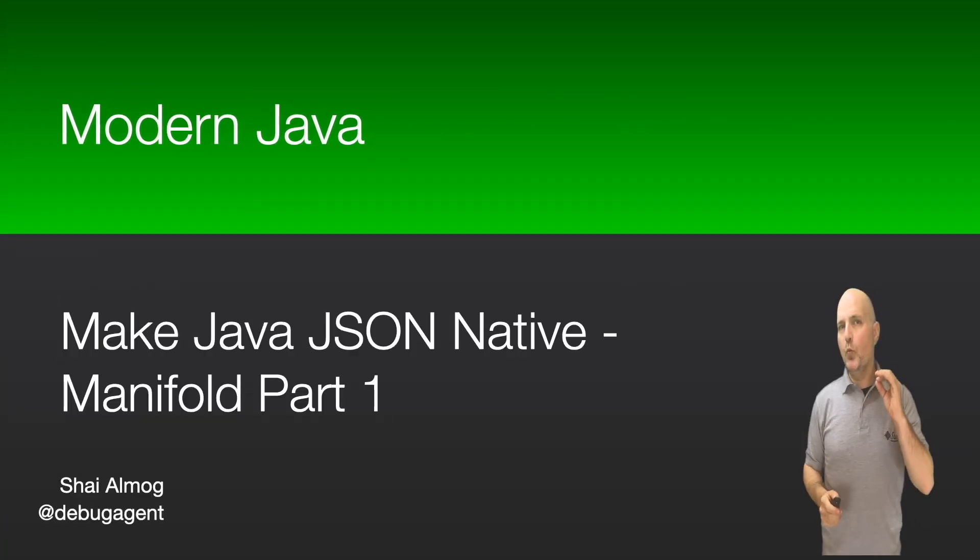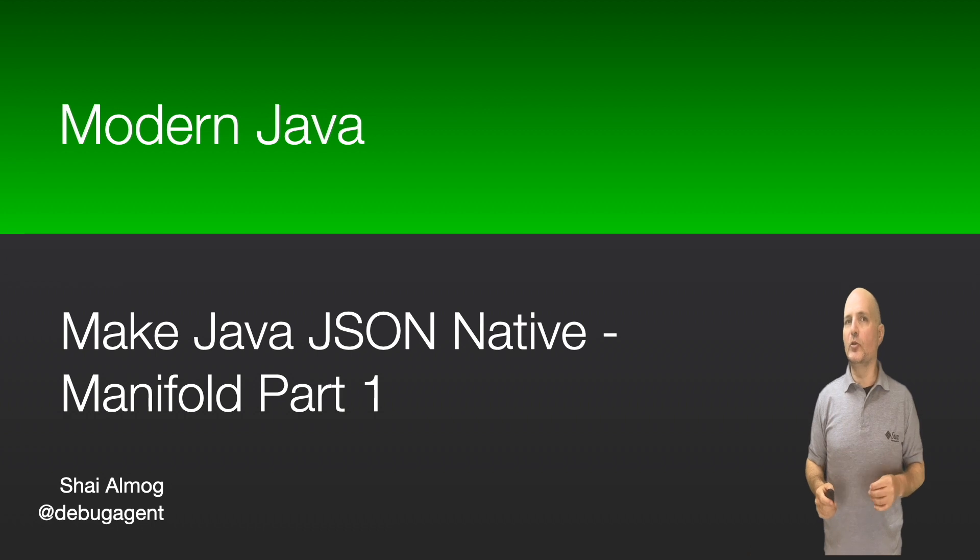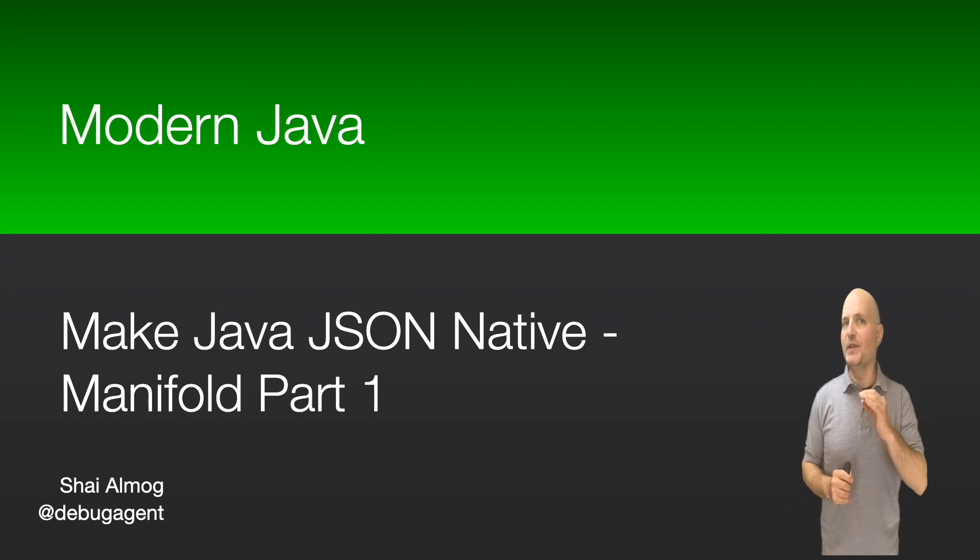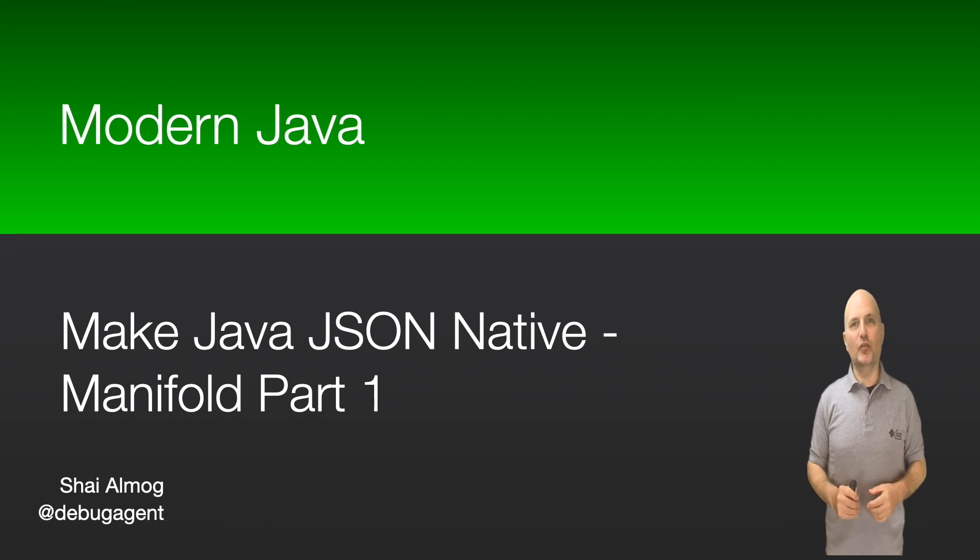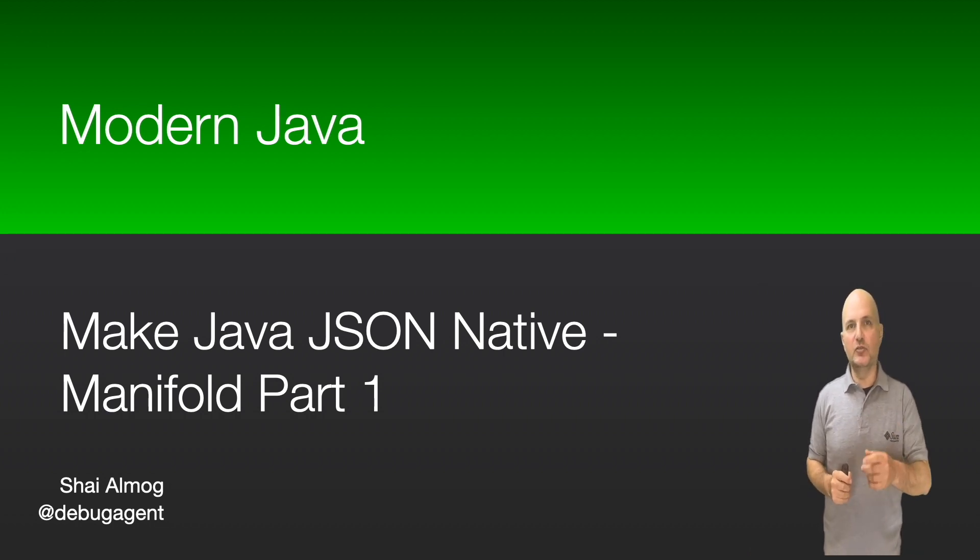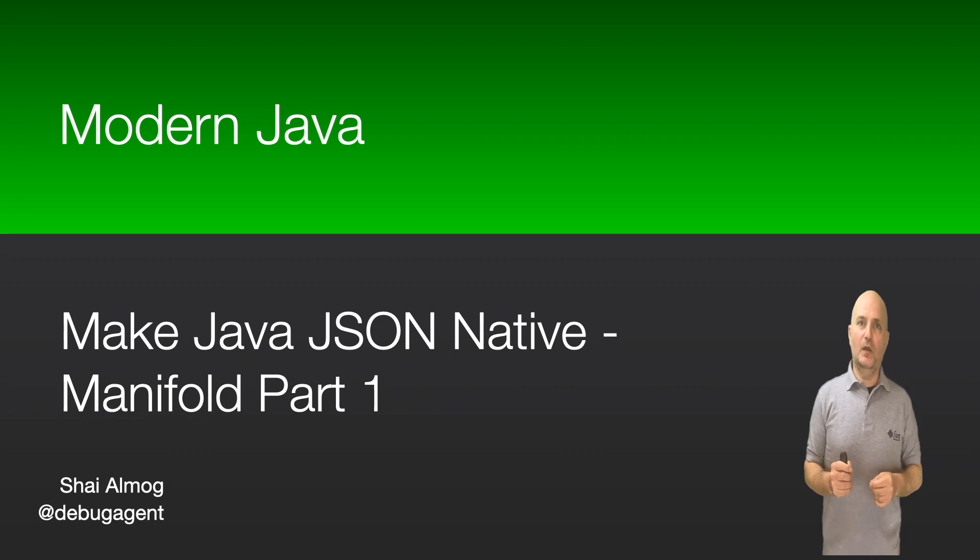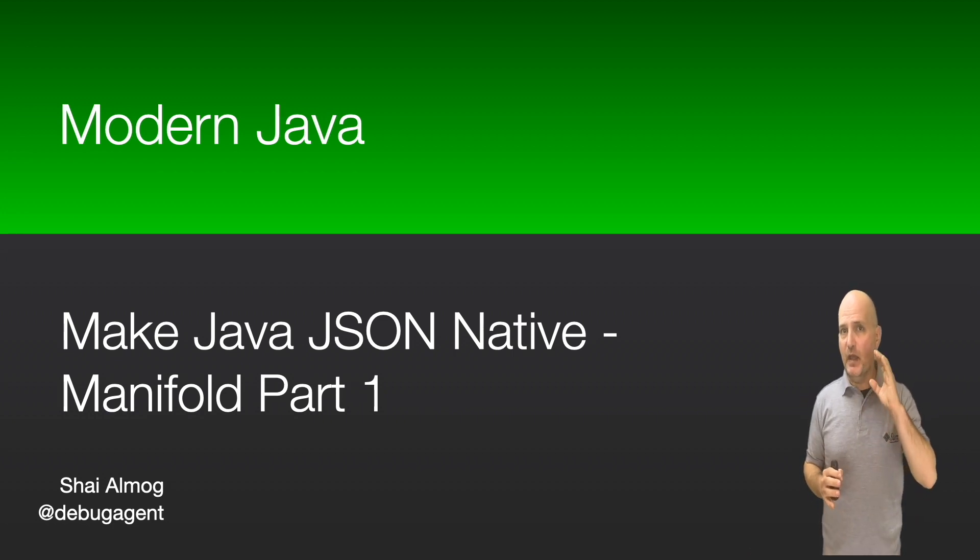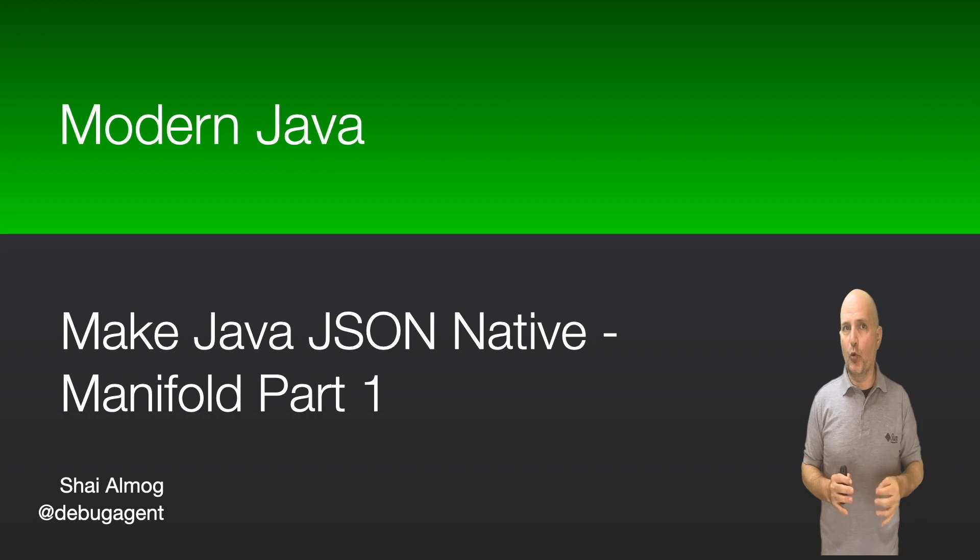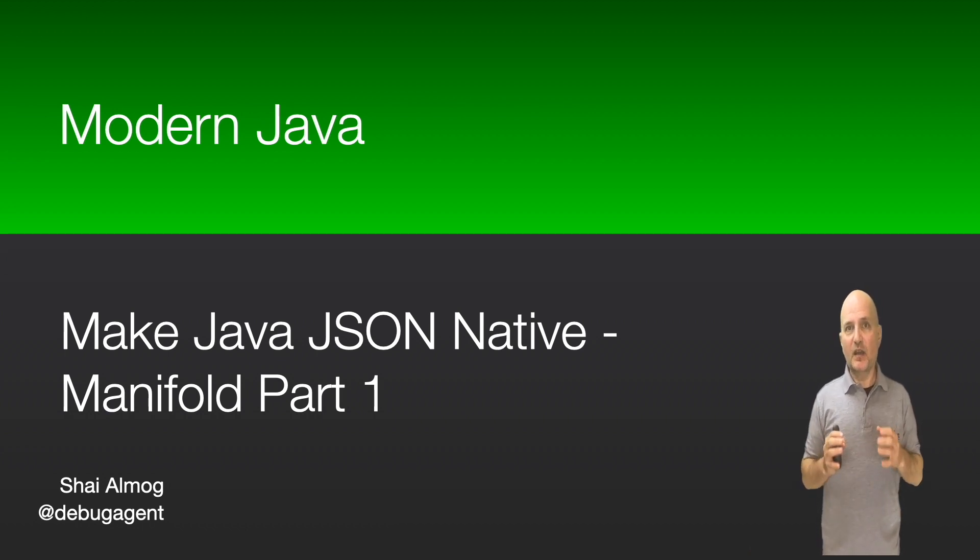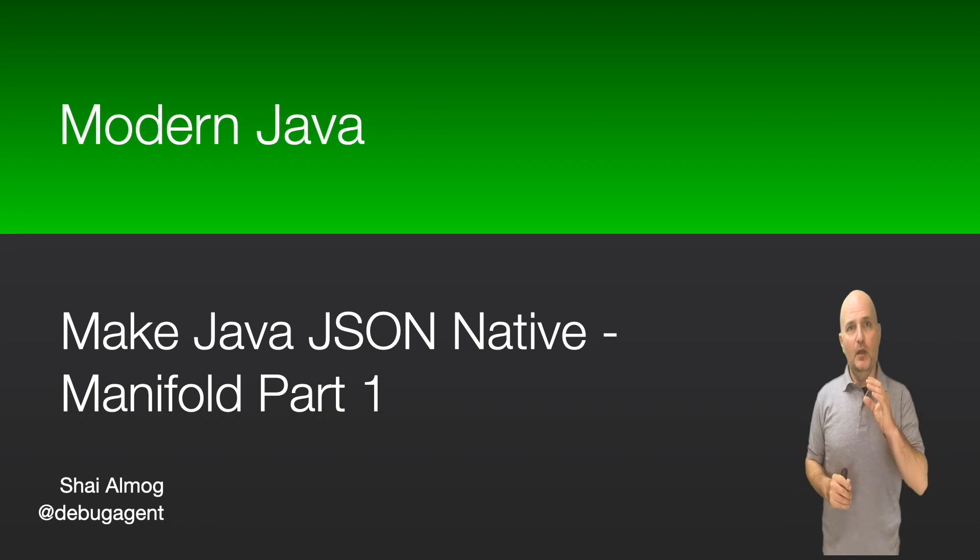Hello everyone and welcome to the Modern Java course. One of the things that always made me jealous when looking at JavaScript was how easy it is to parse JSON in JavaScript. There are obviously downsides, but the amount of work we need to do is much greater and some of it does feel like boilerplate.